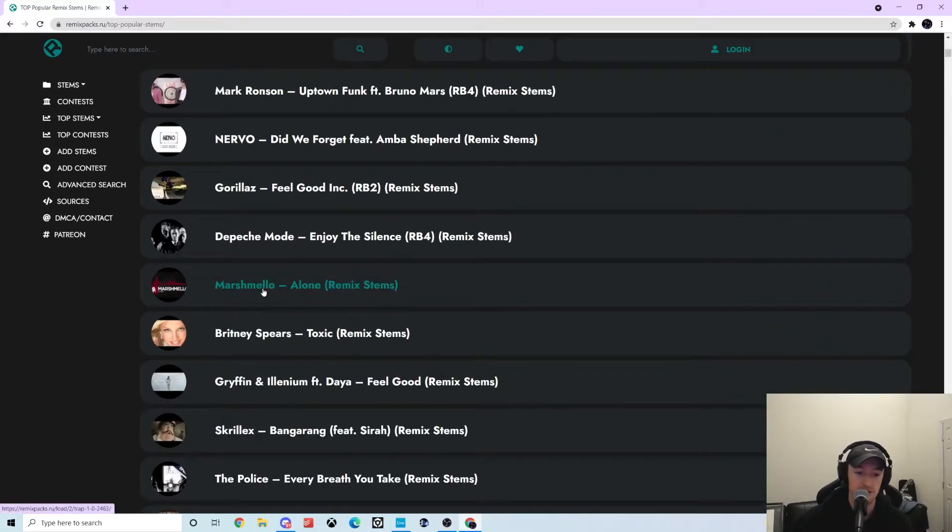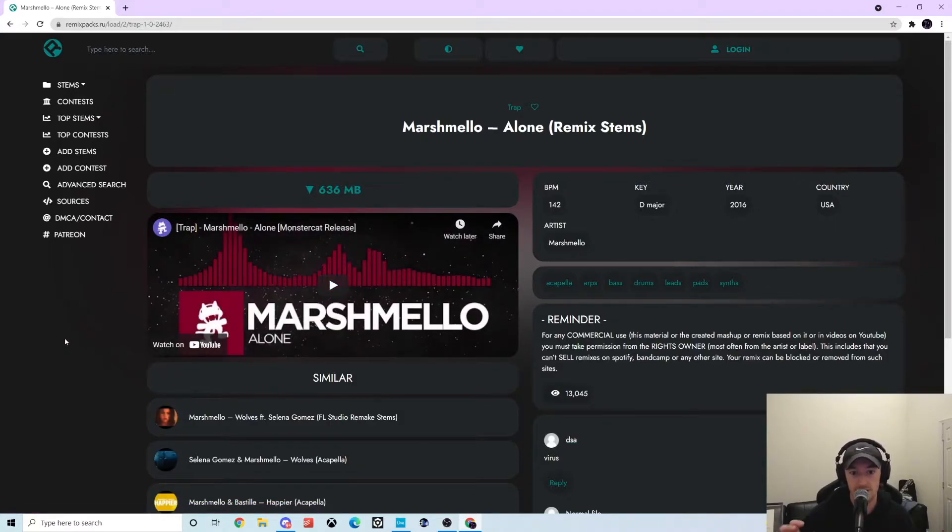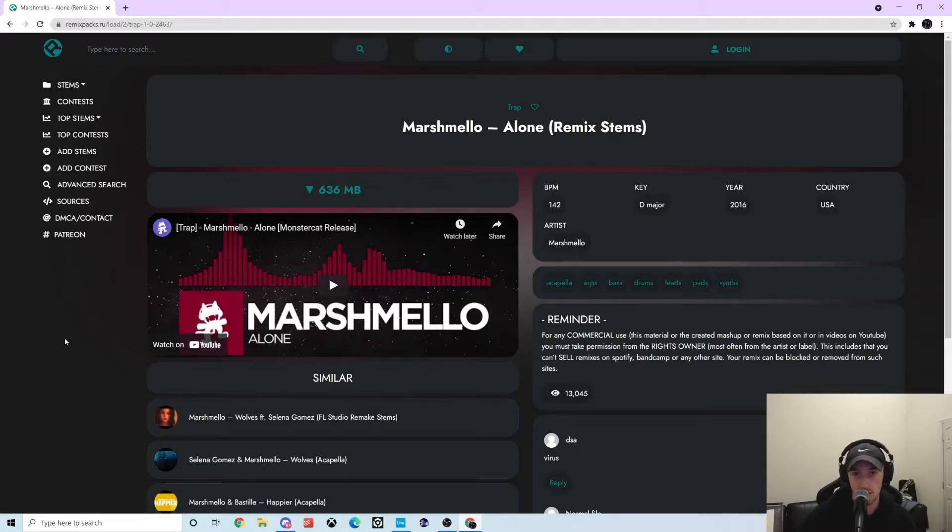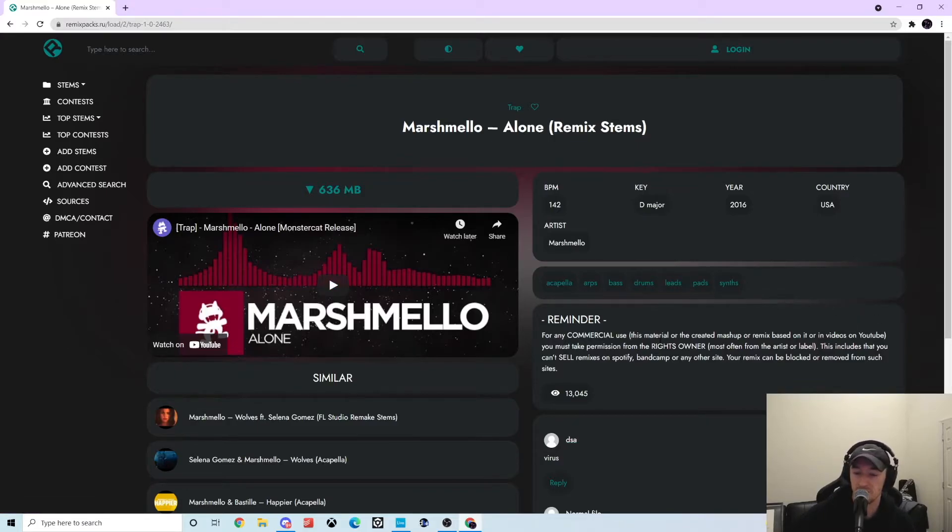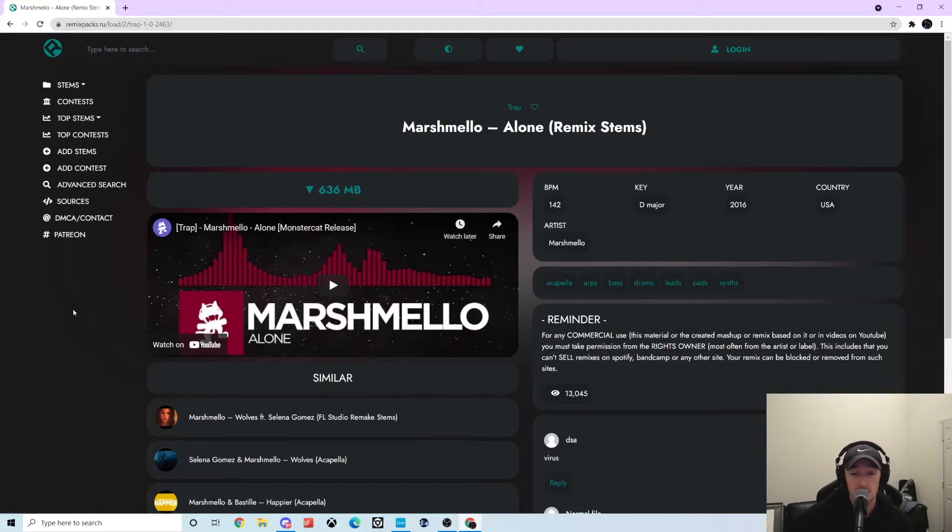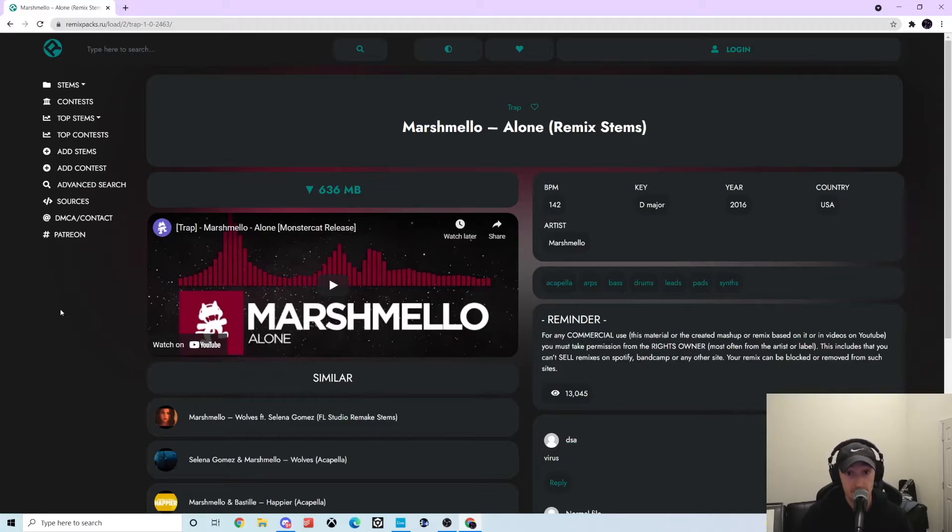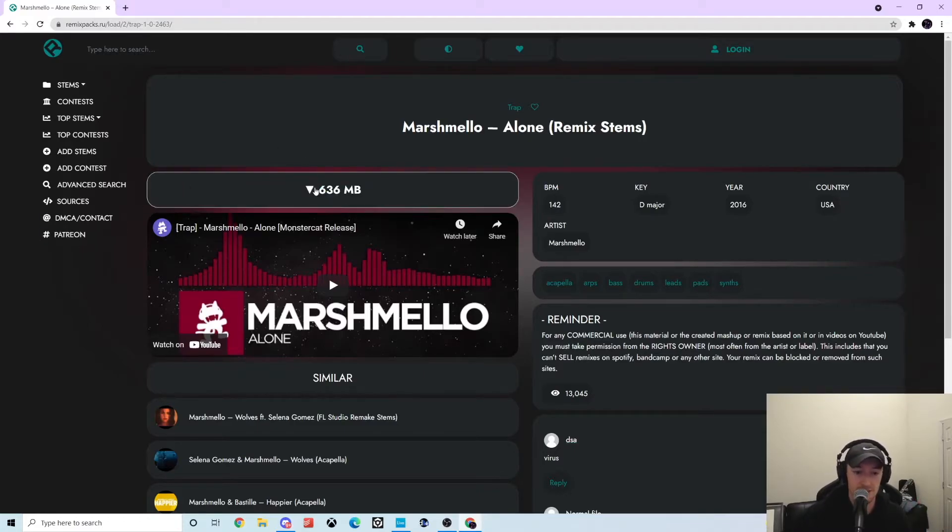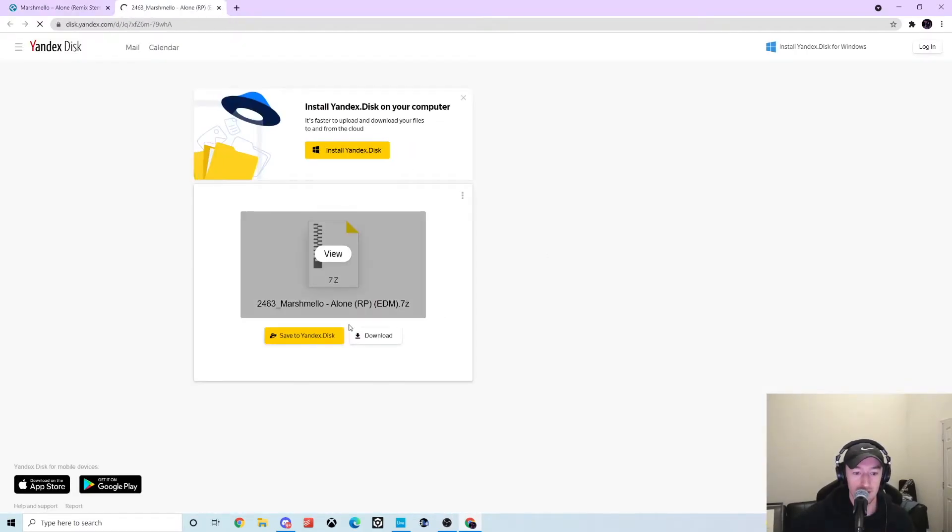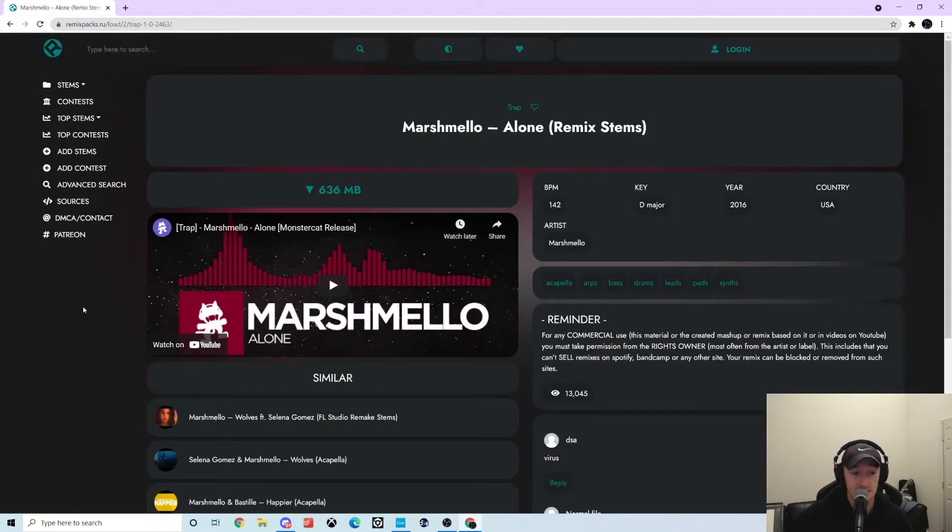They did a remix competition a while back, and basically what this site is doing is the community is going together and putting all this into zip files for everyone. For example, it even shows here this has an acapella, the arps, the bass, the drums, the leads, the pads, and the synths. So if you wanted to take this song and do a synth-in edit or an acapella-in or out edit, you can do that because you can just download the zip from this site. It's really easy. You literally just click here and then you can hit download and download the zip.